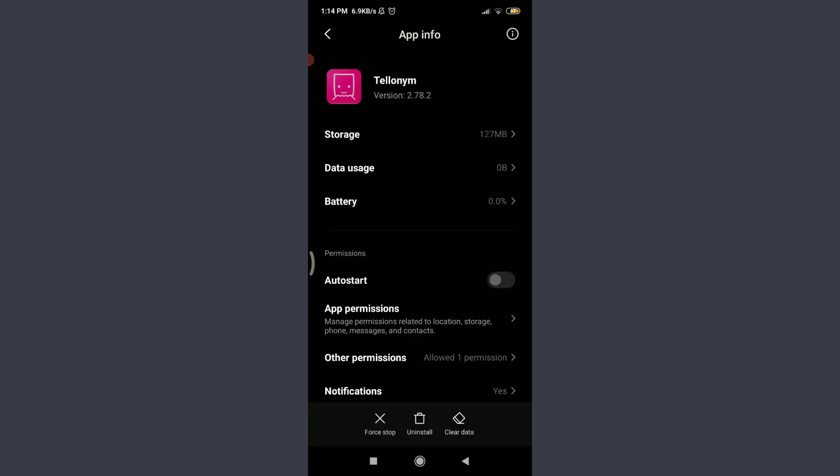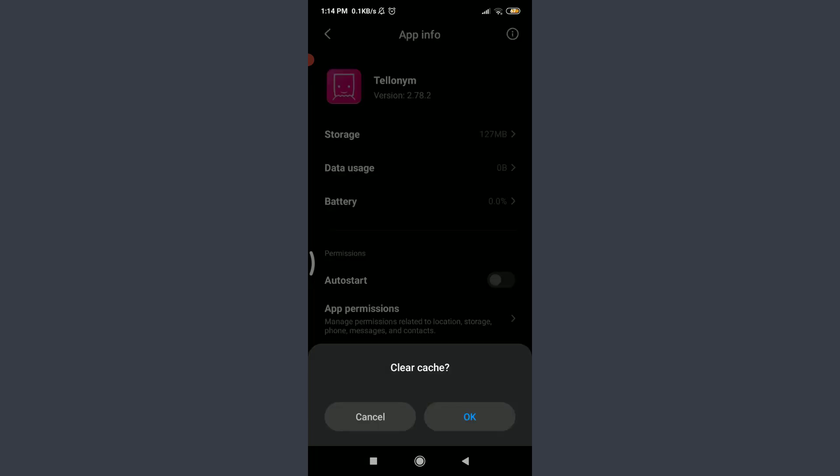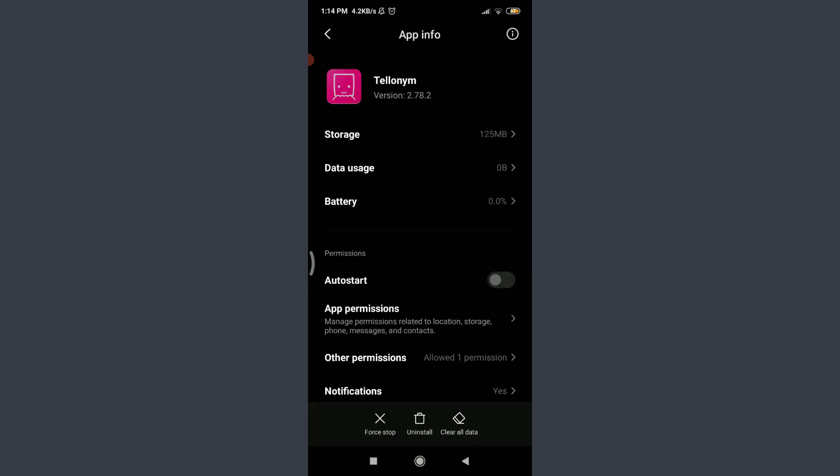On the bottom you can see three options: force stop, uninstall, and clear data. Tap on clear data on the bottom right corner, tap on clear cache, tap okay. So just by doing it, you have just removed all of the unrequired filthy junk related to Telonium app, and this could help your app start in a fresh way.